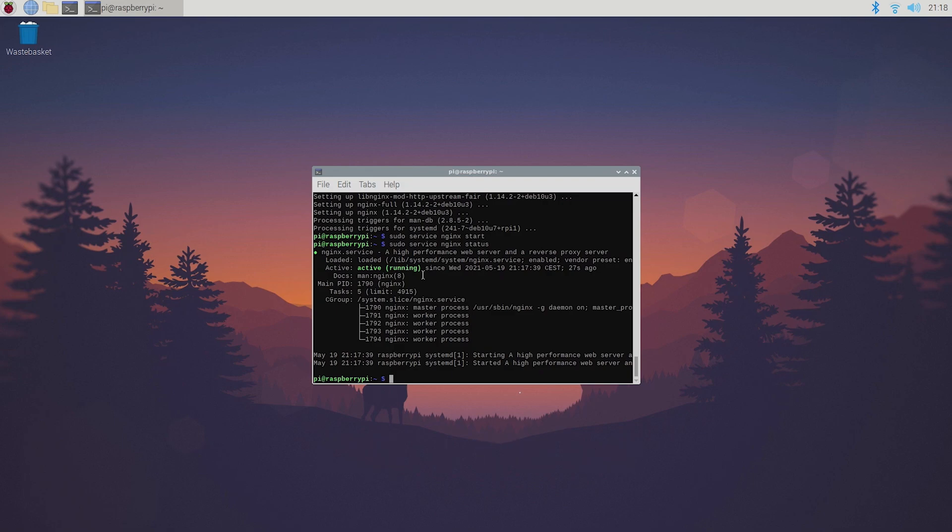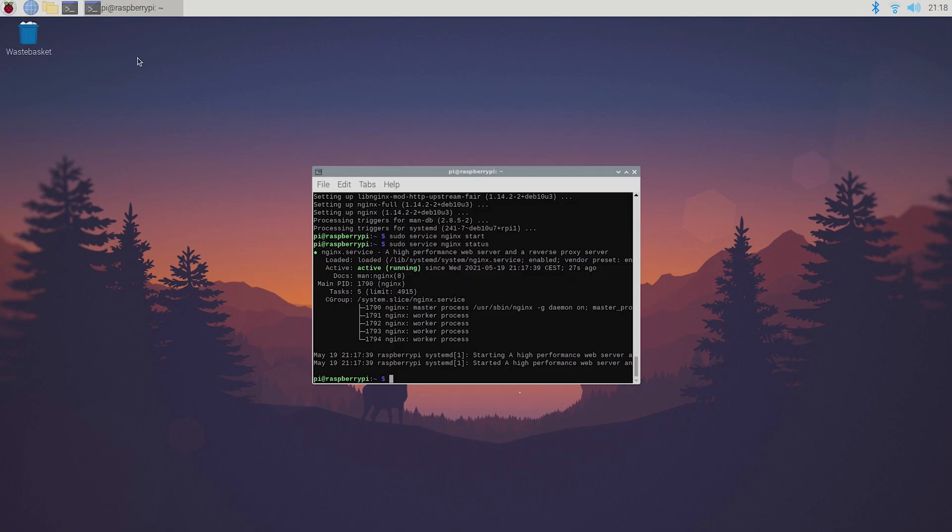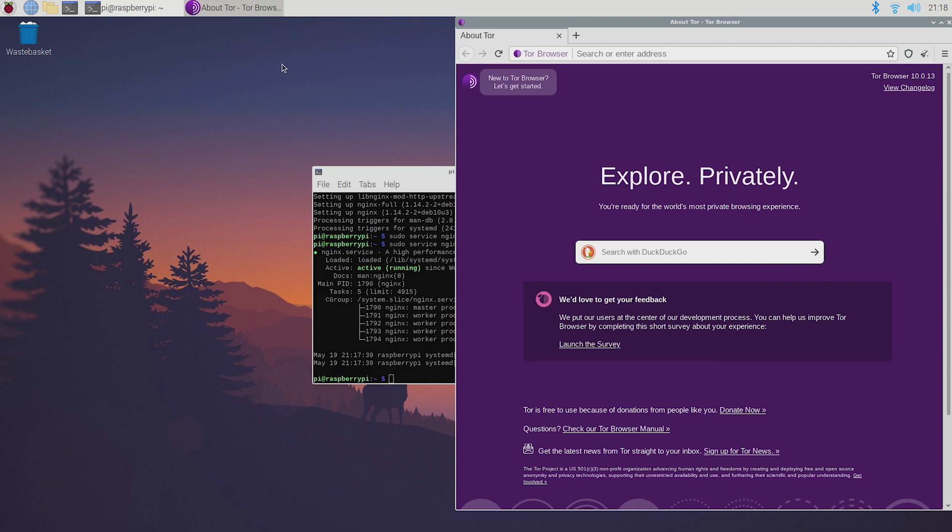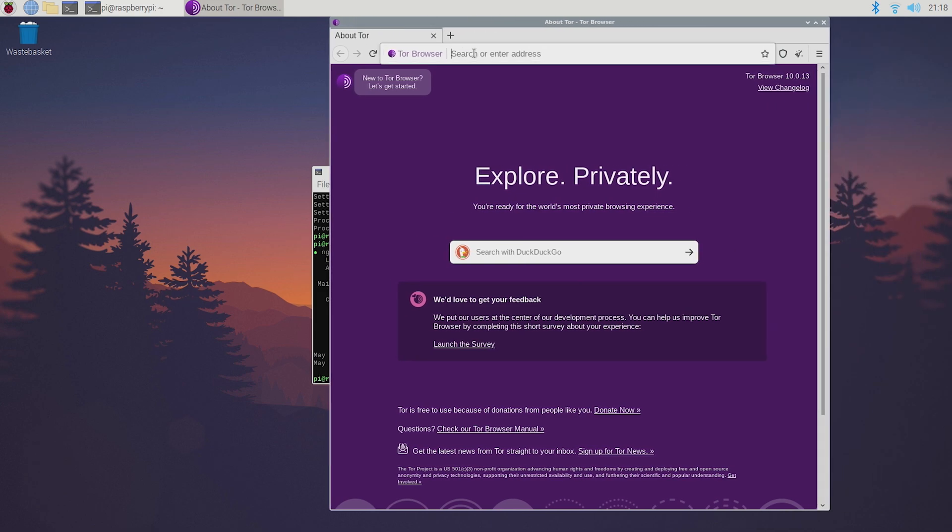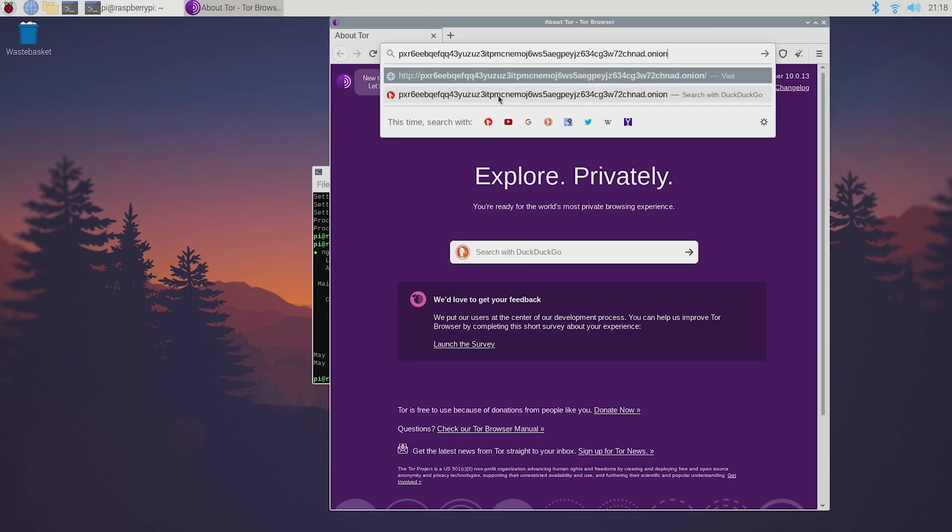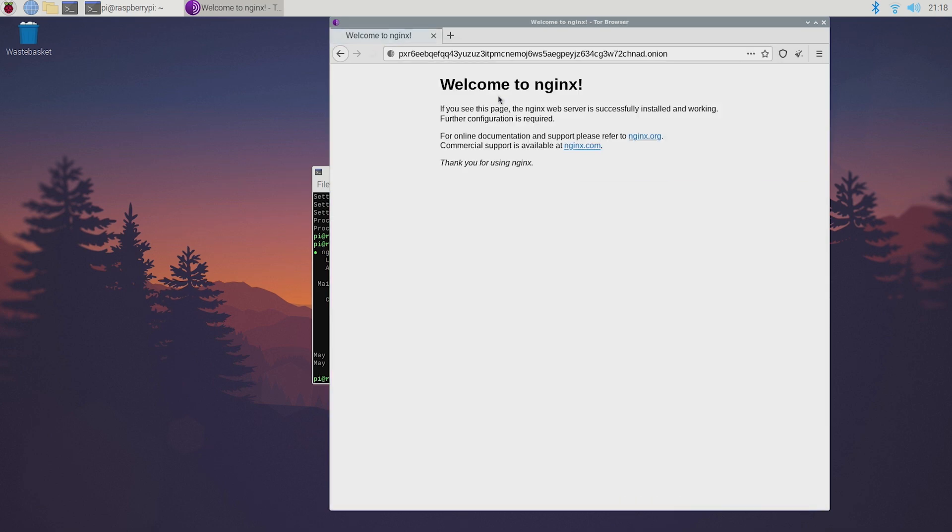Now you can have a look at your website by opening up your onion or Tor browser and pasting your dot onion address. By the way you can install the Tor browser using Pi apps and I'll make sure to leave a link to Pi apps below. As you can see nginx pops up and everything seems to work even without having to do any port forwarding or anything network related like that.